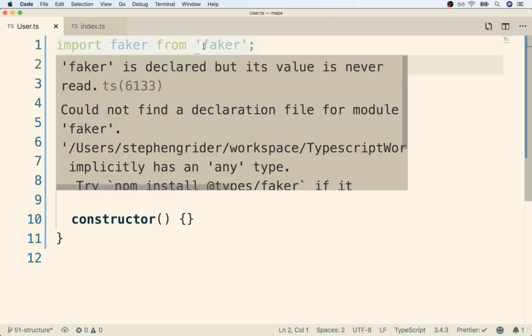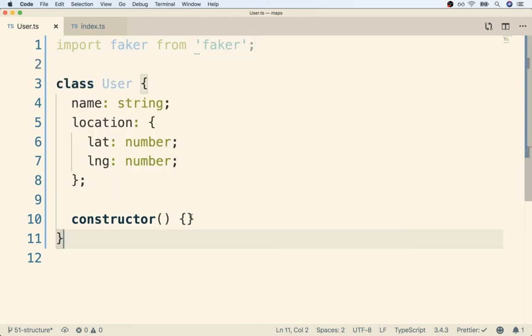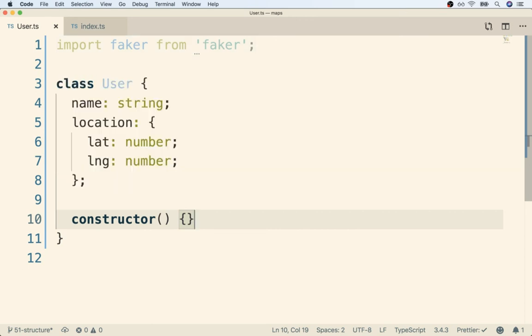Now there's just one little issue here. If we hover over Faker, we're going to see a little error message right here. It says, could not find a declaration file for module Faker. Now this is an error or a warning that you're going to see many times as you start to work on TypeScript projects. So let's take a quick pause right here and talk about why we are seeing this little warning message.